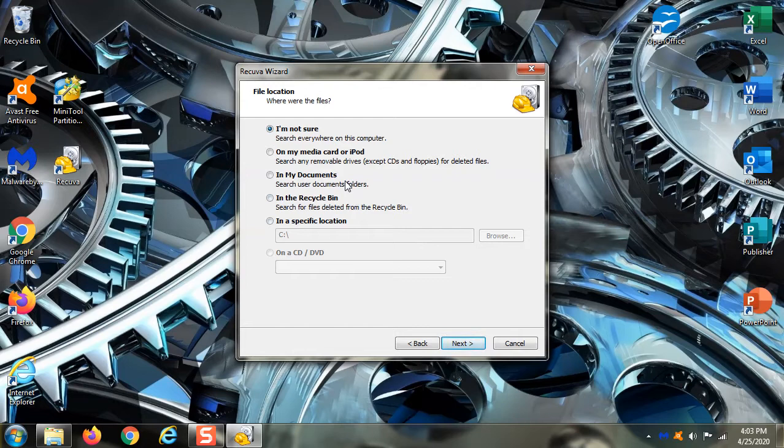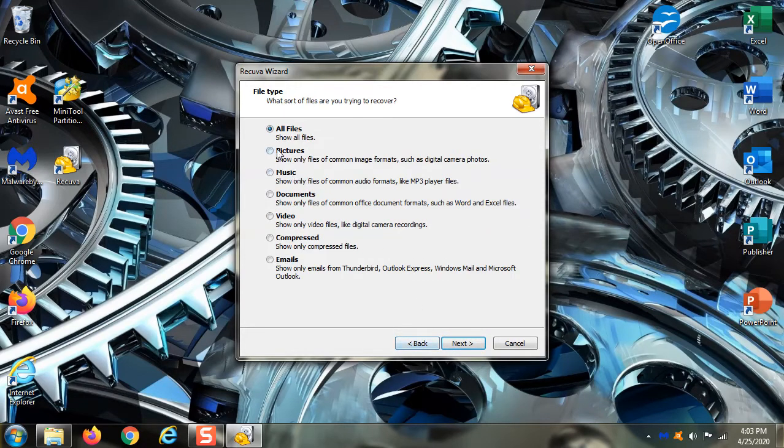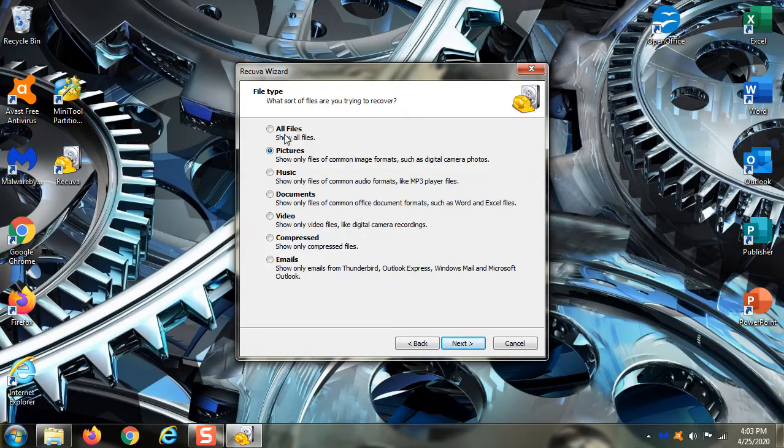But if you're looking for something specific, if you know it's a picture, you can just go back and say I just want the pictures. In this case, I'm going to do all files because I want to see what was on this drive.